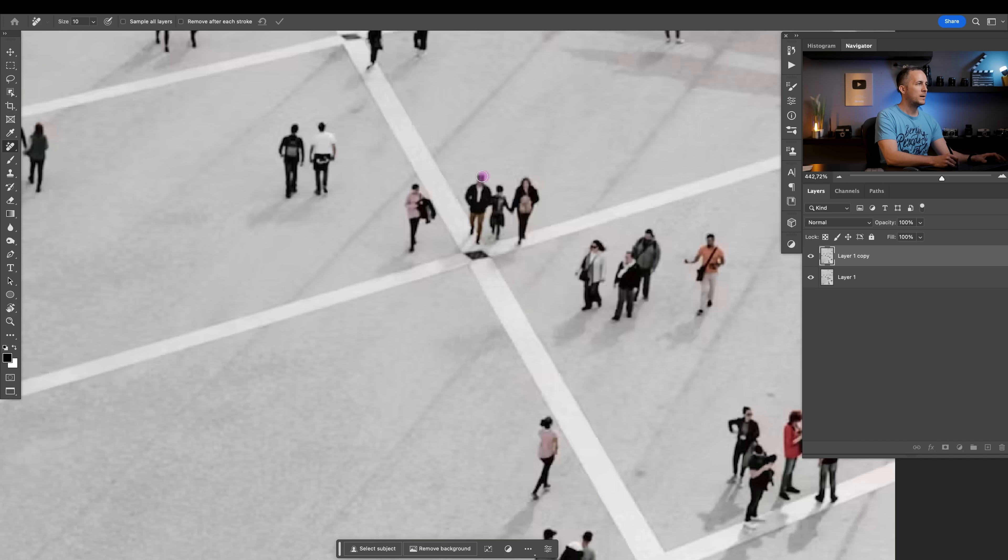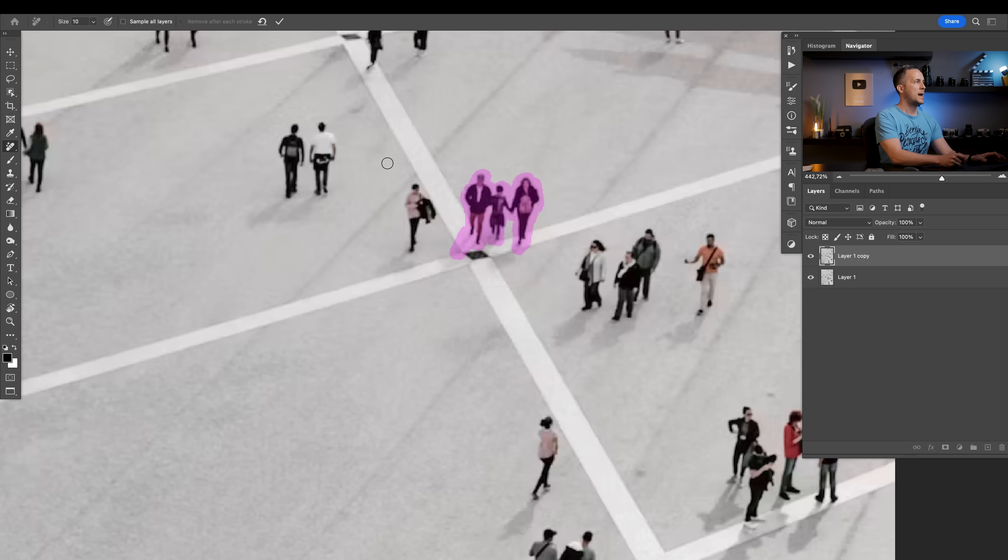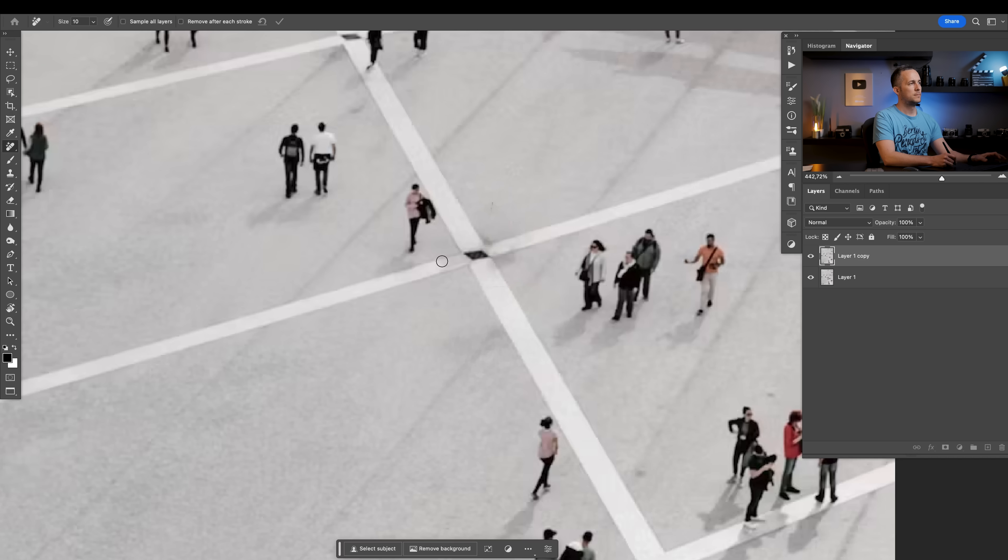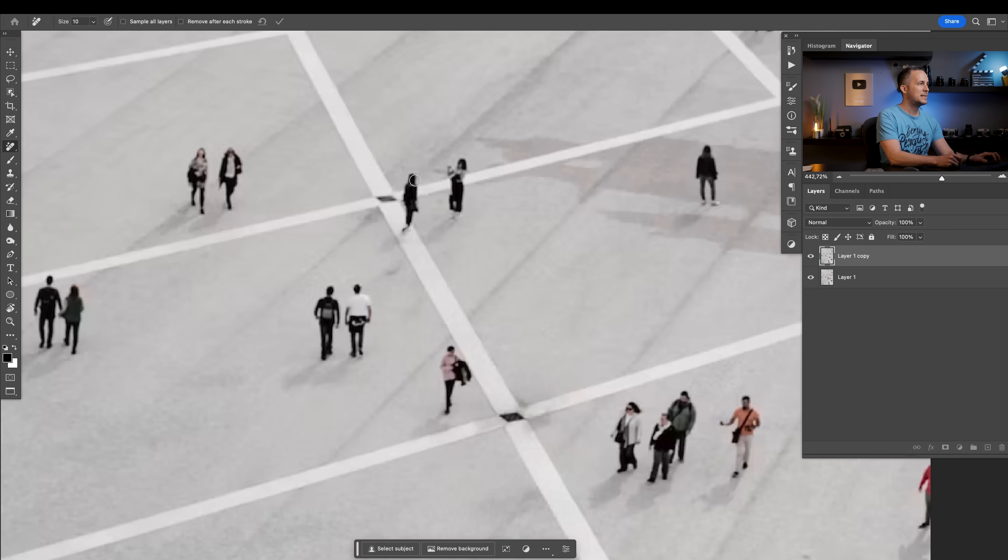Let's see with these guys here and the shadows. You always want to select a little bit more than just what you want to remove. You can press enter or just go here. Perfect.